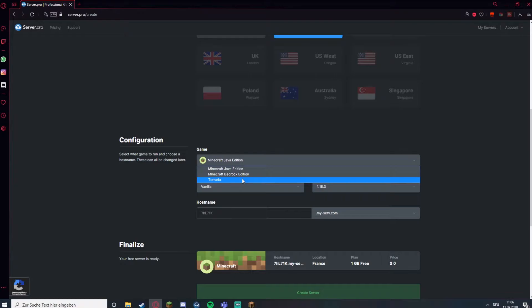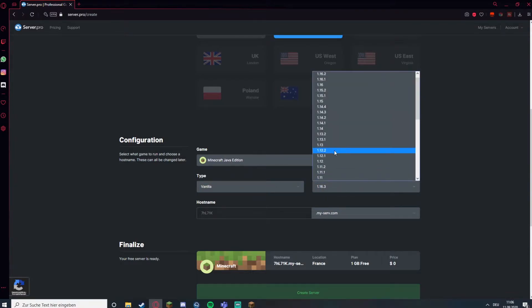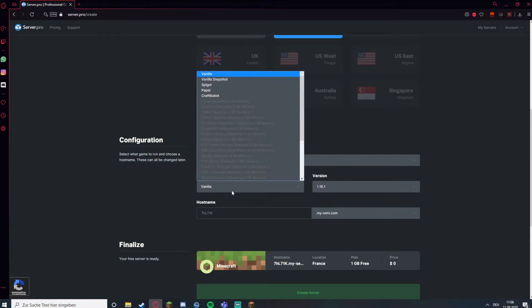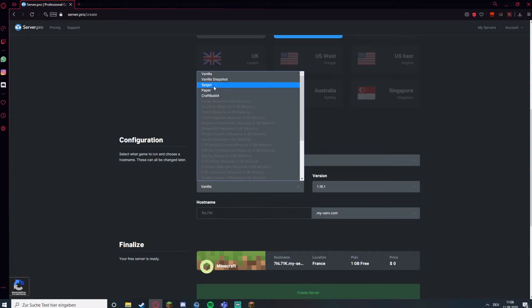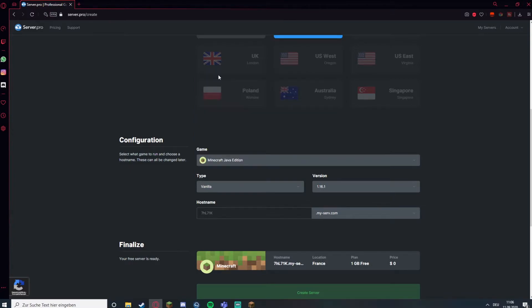The version 1.16.1, Vanilla or Spigot, Paper and Snapshots. If you want to use plugins like VaultEdit or something I would recommend using Paper or Spigot. Craftbucket not so much. Probably Paper, but I don't need that at the moment so I'm going to choose Vanilla.